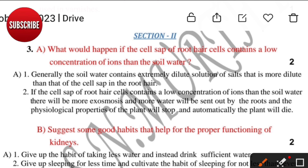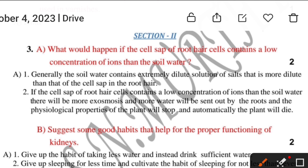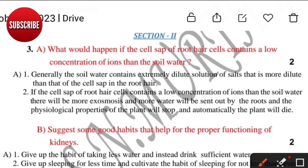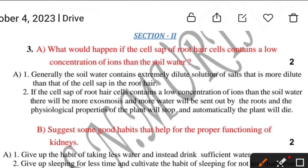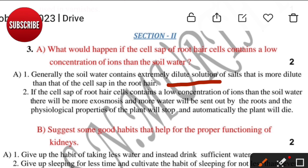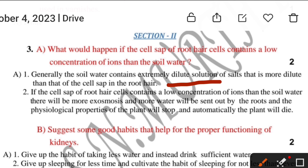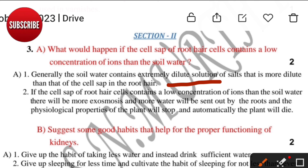What would happen if the cell sap of root hair cells contains a low concentration of ions than the soil water? Generally, soil water is an extremely dilute solution — more dilute than the cell sap in the root hair. So the movement of molecules occurs from low concentration to high concentration in the form of exosmosis.